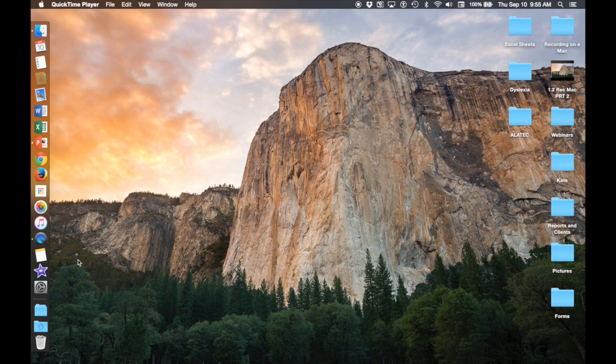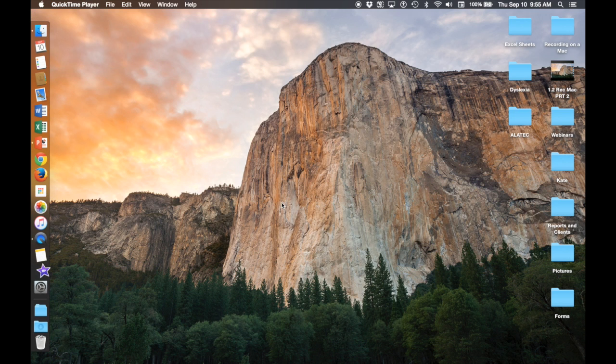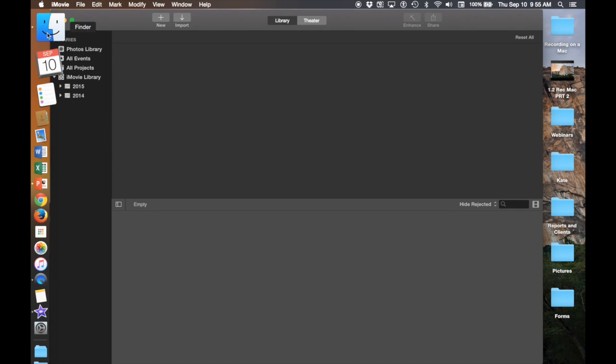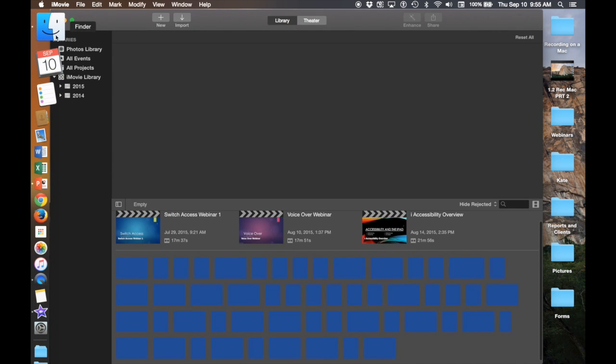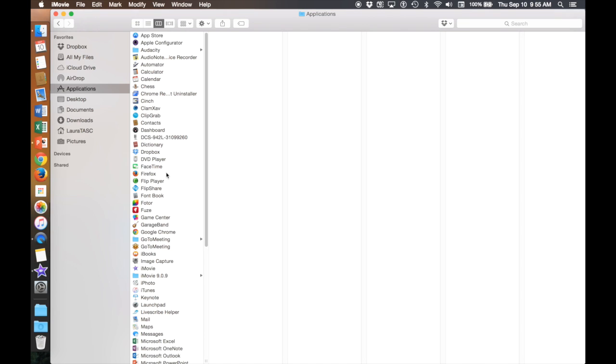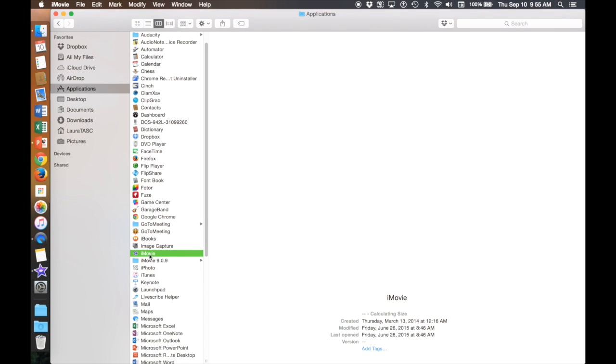Now let's open iMovie. Again, iMovie is in my dock but you can always go into Finder, Applications, and then go to iMovie.